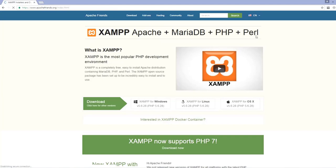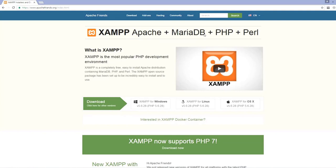At the top of the page it says Apache, MariaDB, PHP, and Perl — meaning XAMPP is a collection of different software. It includes Apache server, built into the XAMPP environment. It also includes MariaDB database, previously known as MySQL. MySQL was bought by Oracle, but the original creator continued working on it as open source under the name MariaDB, which now gives you more access than MySQL.